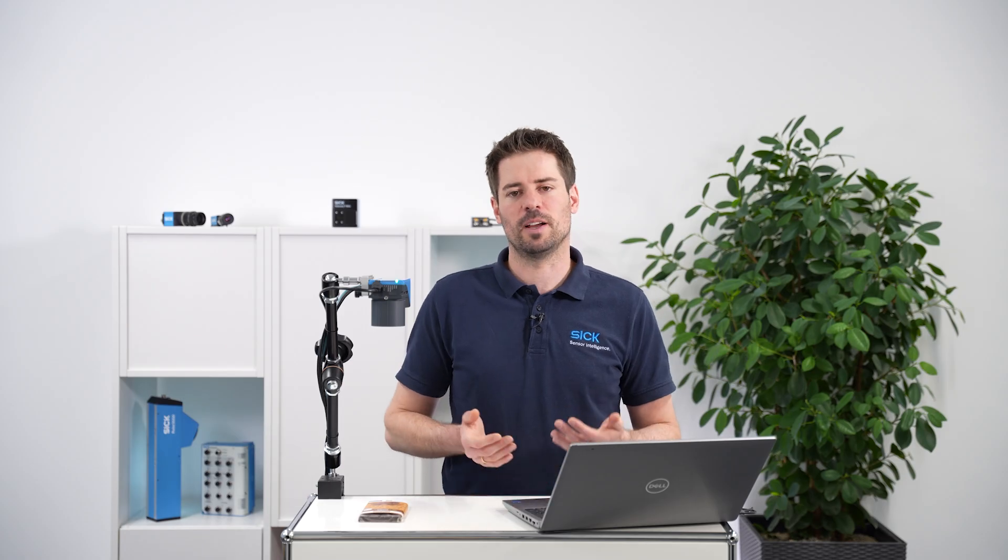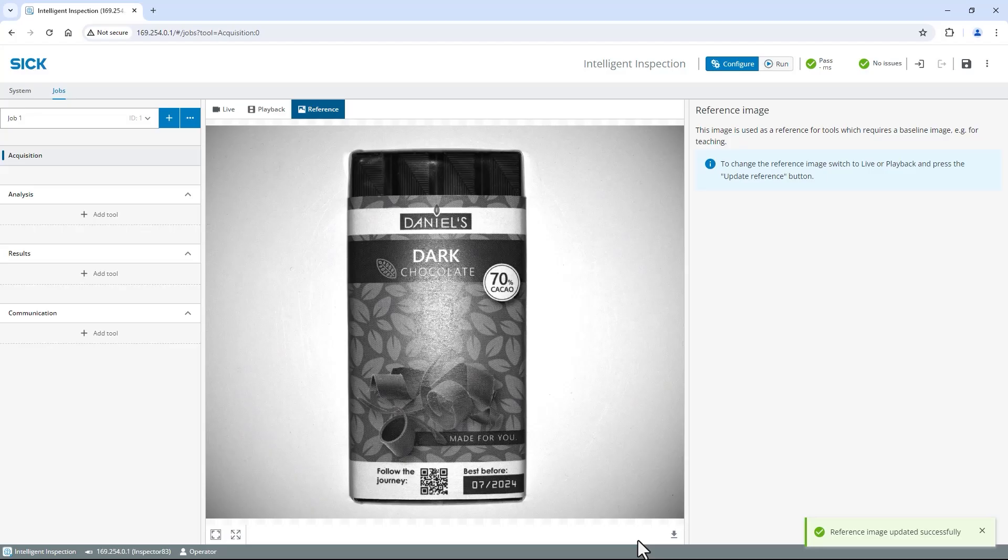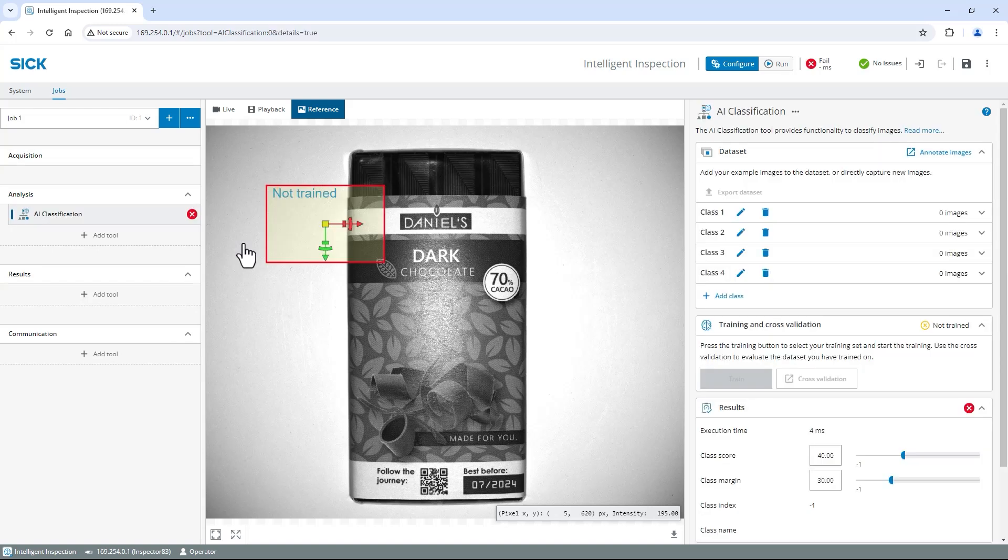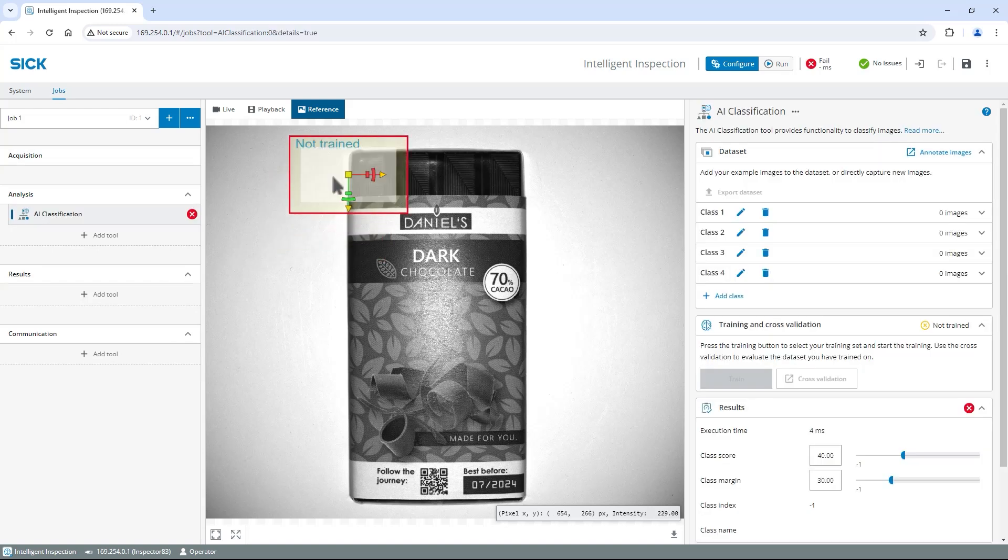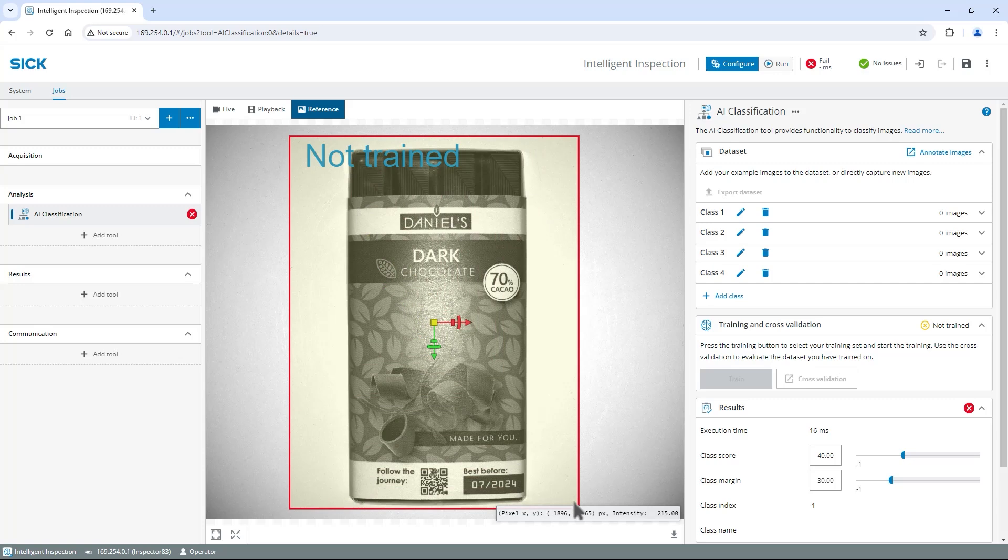Let's apply the AI classification tool which can sort objects in up to 10 predefined categories called classes by training up to 100 images directly on the device. Click on add tool in the analysis section and select AI classification. Move the AI classification region onto the chocolate and adjust the size to include the chocolate bar and leave the margin for position variation. Everything in this region is inspected including the background.